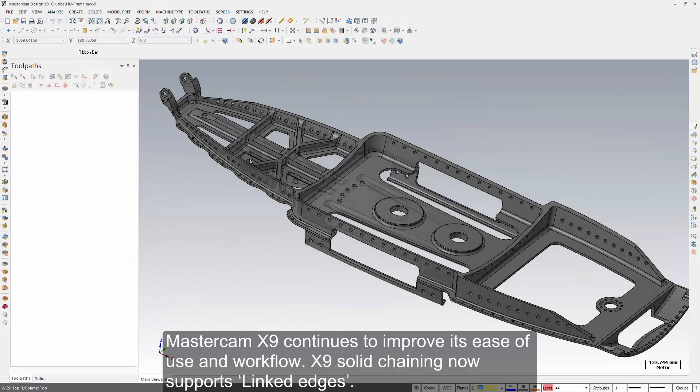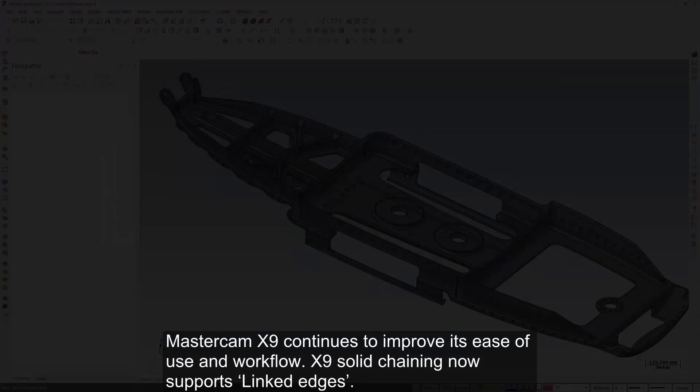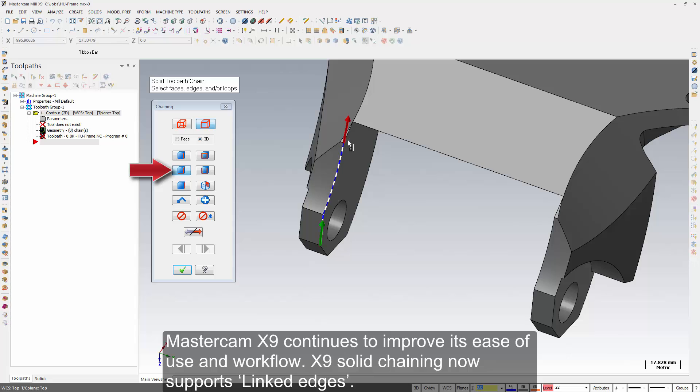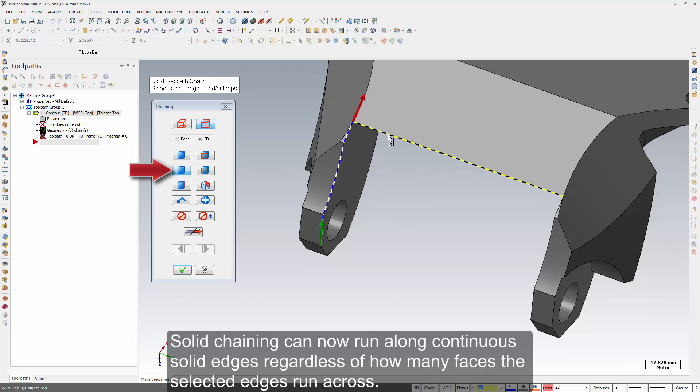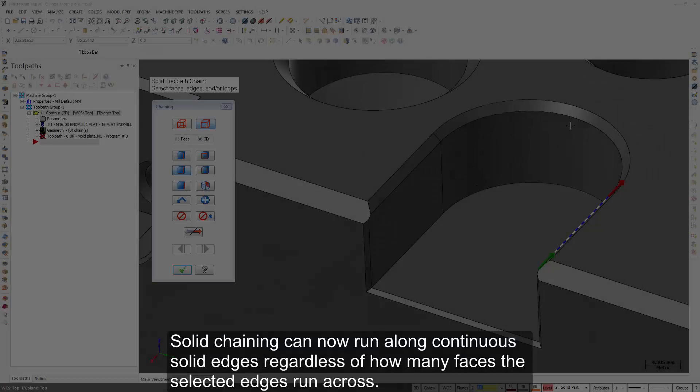Mastercam X9 continues to improve its ease of use and workflow. X9's solid chaining now supports linked edges. Solid chaining can now run along continuous solid edges, regardless of how many faces the selected edges run across.